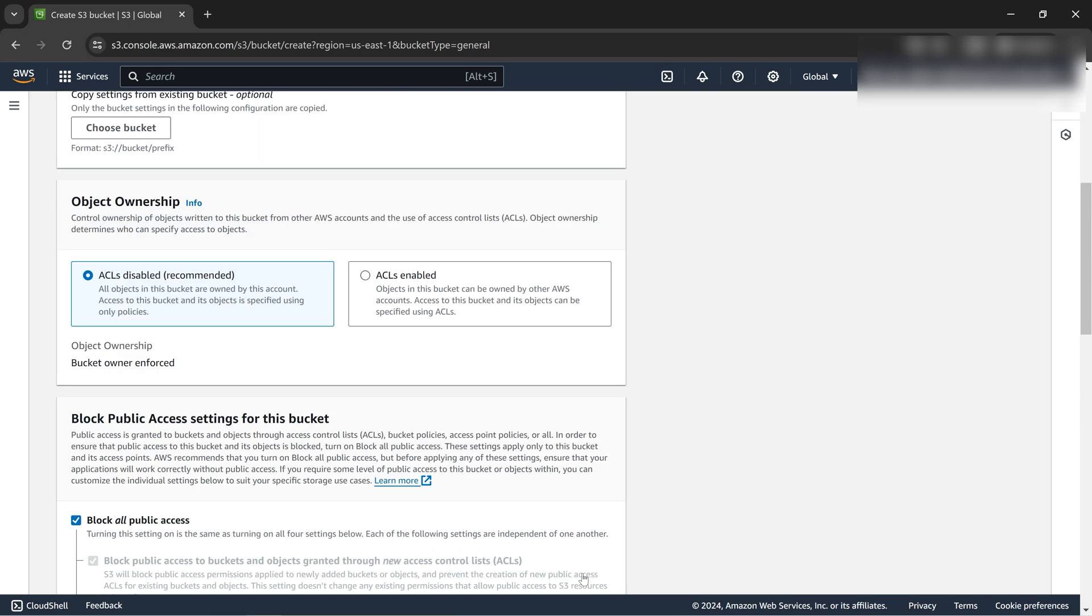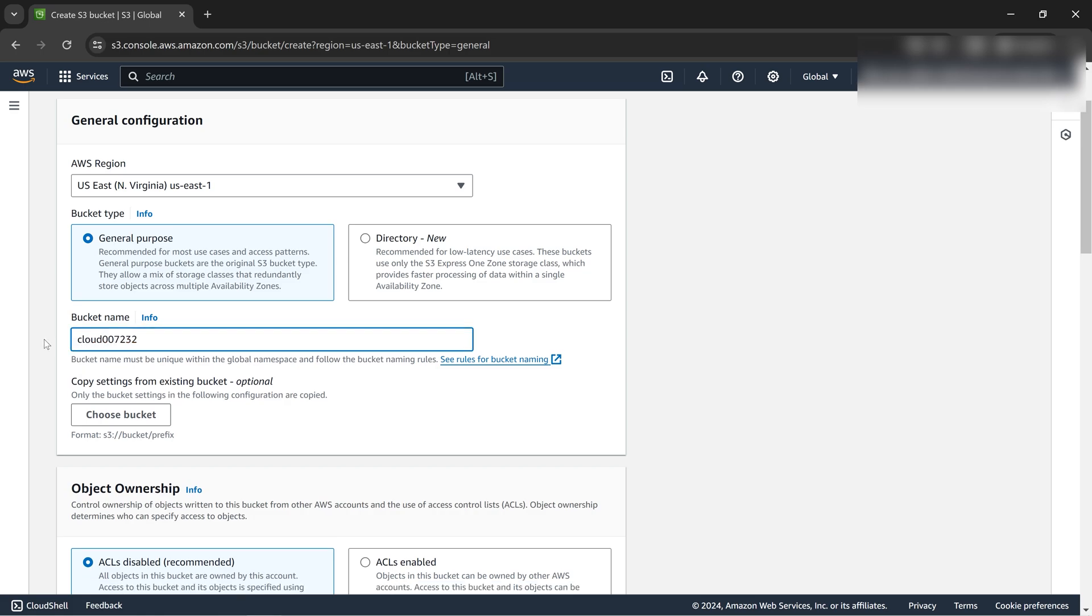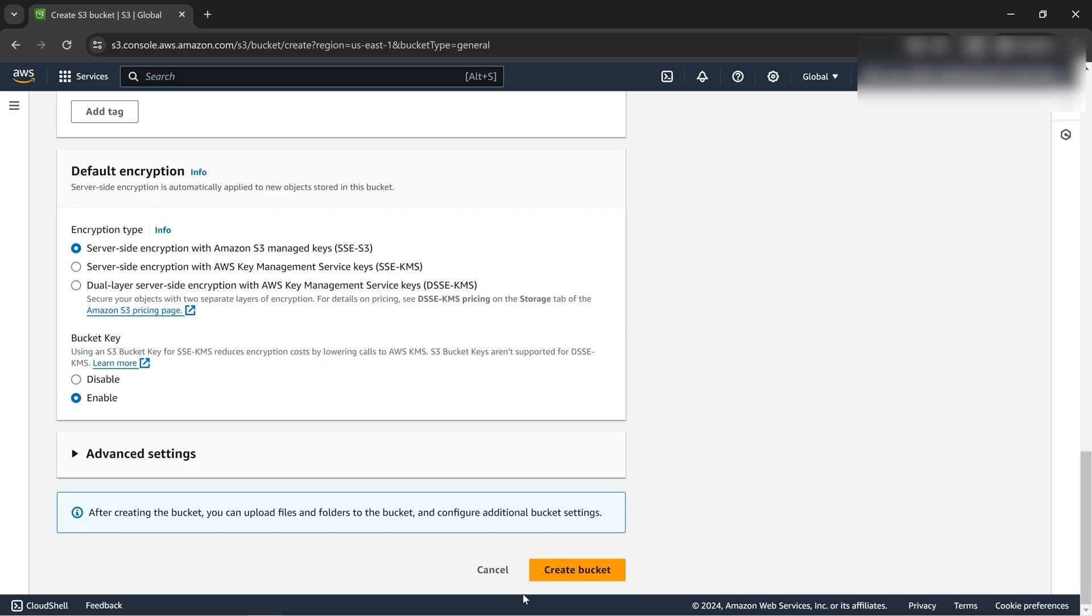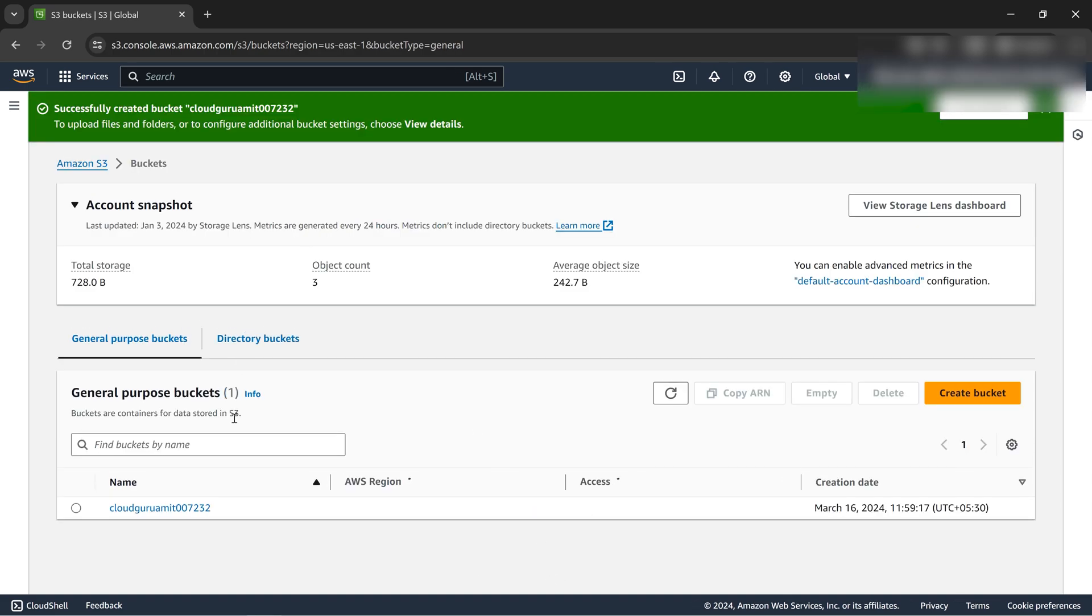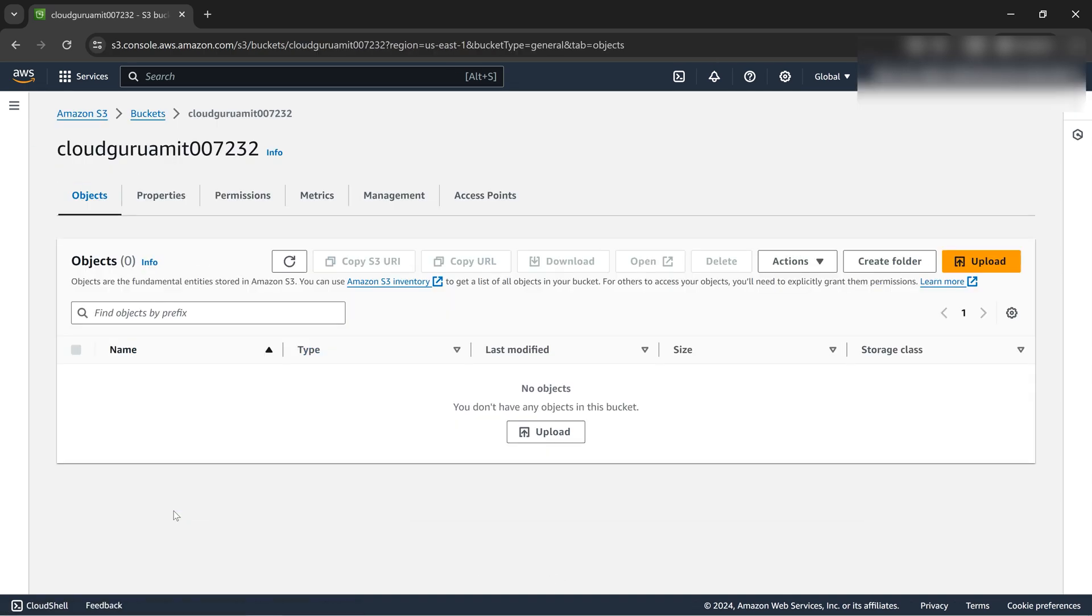They shouldn't be creating containing any uppercase. Let's do cloud guru Ameth. Now it looks good. Let's create the bucket quickly. The bucket is there.